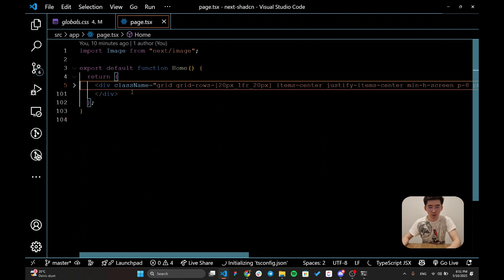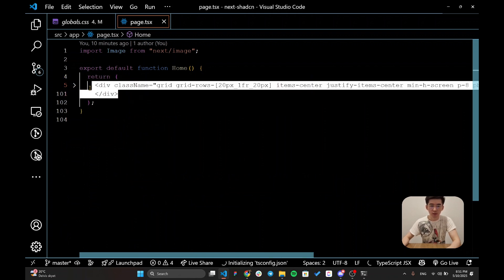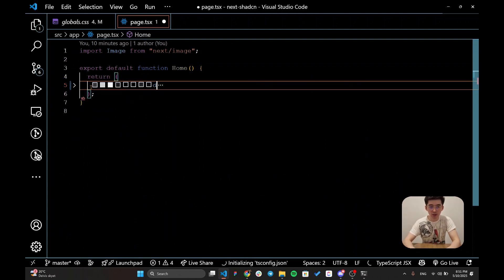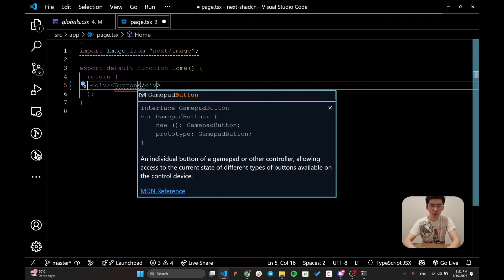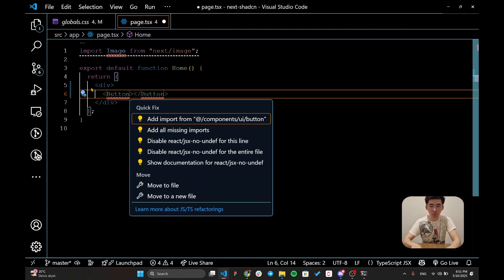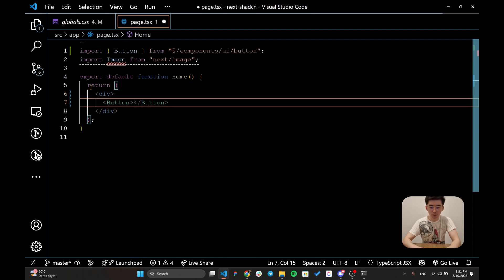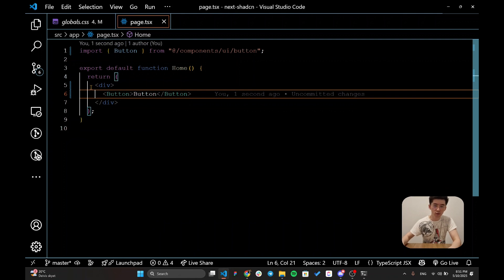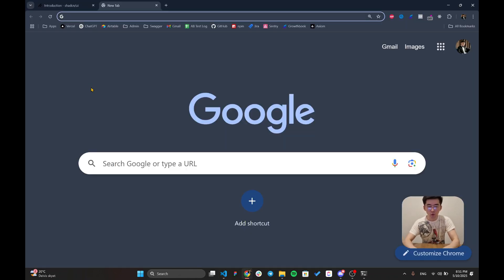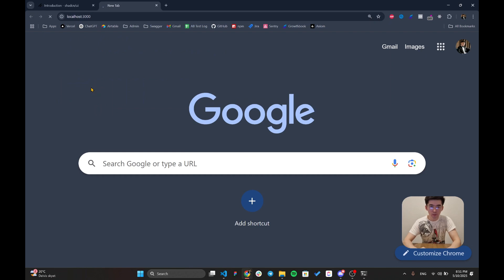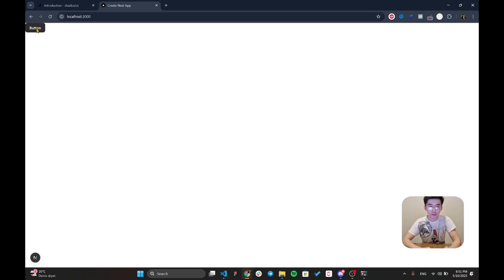Now I'm going to run my development and within my page I'm going to include this component. Let's try to remove all of the default page from Next.js and let's try to put our button which is going to be from the components UI button.